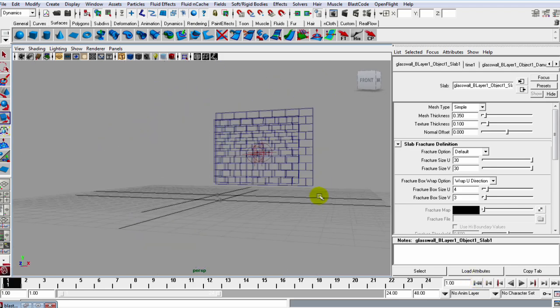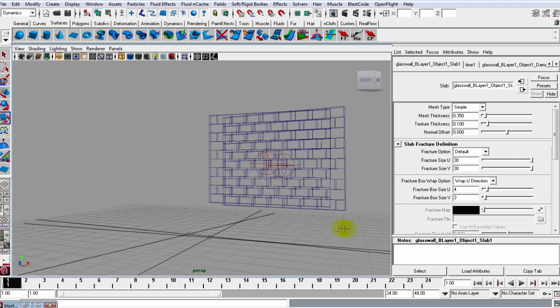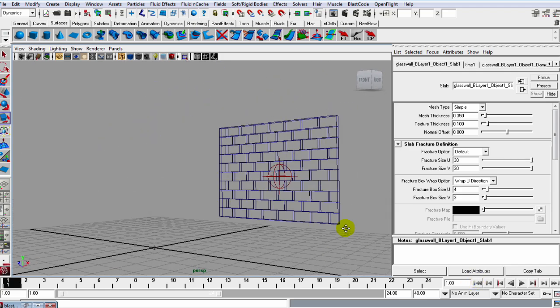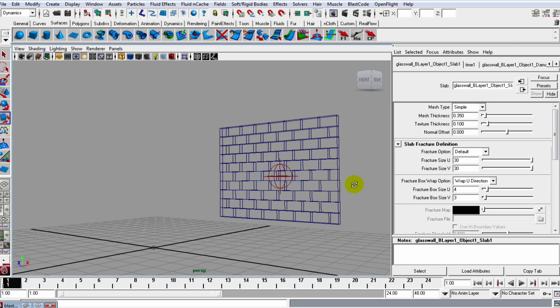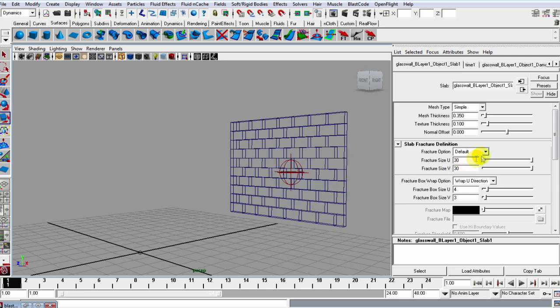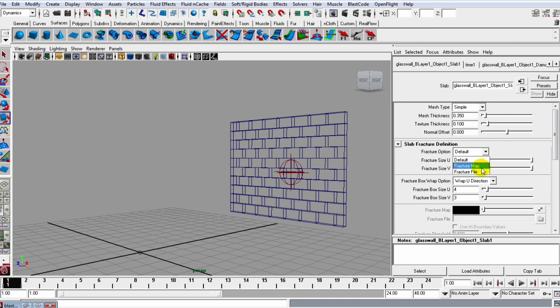Because if I simulate this right now, when it breaks it looks like blocks, and that's not the look we're going for. We want a really detailed shader, so we can either use a fracture map or a fracture file, and I'll show you what both of those are.